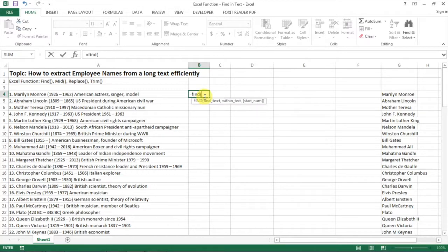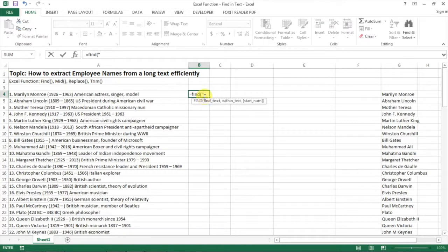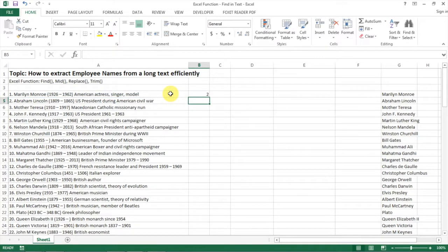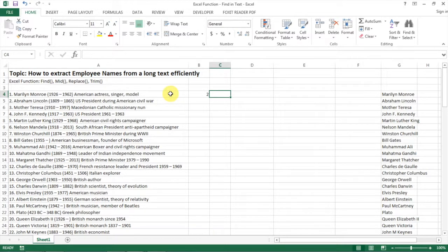The first function I'm going to use is FIND. I am going to find the dot in the text, starting with position one. With that, I find two. That means the dot is at position two in the text.